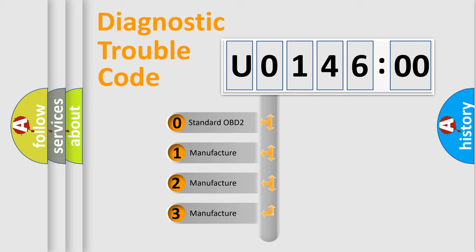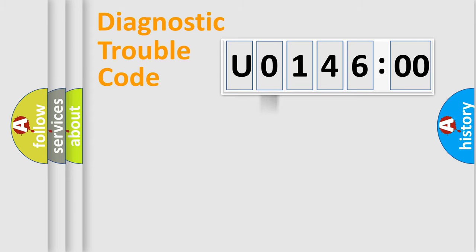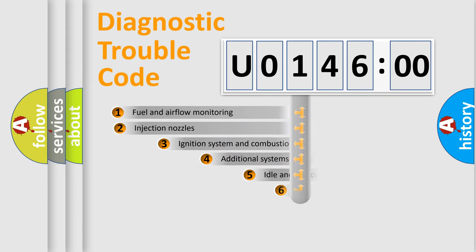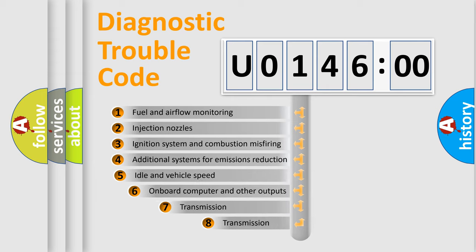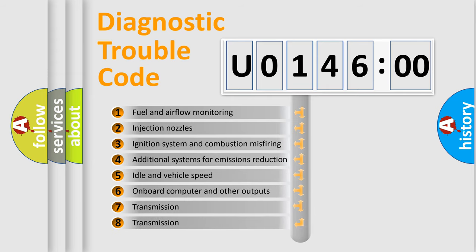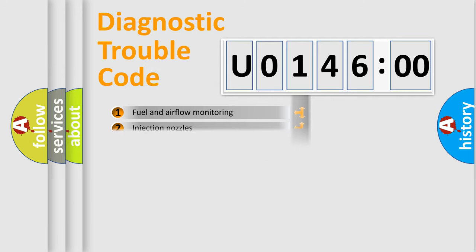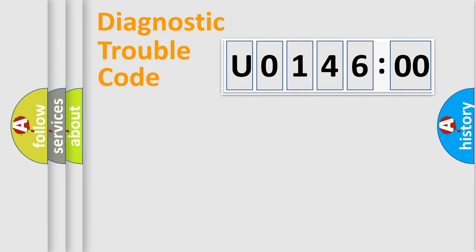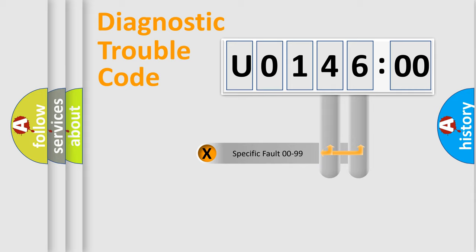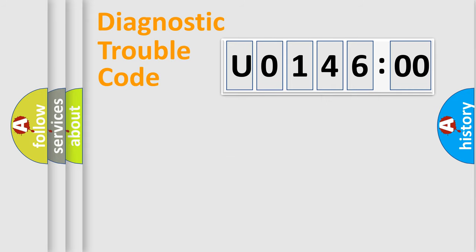If the second character is expressed as 0, it is a standardized error. In the case of numbers 1, 2, or 3, it is a more specific expression of the car-specific error. The third character specifies a subset of errors. The distribution shown is valid only for the standardized DTC code. Only the last two characters define the specific fault of the group.